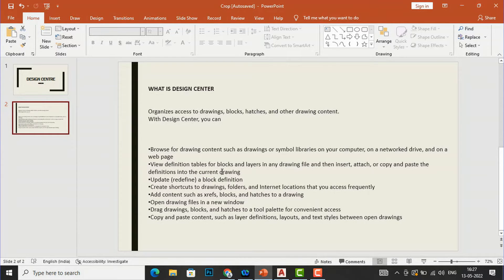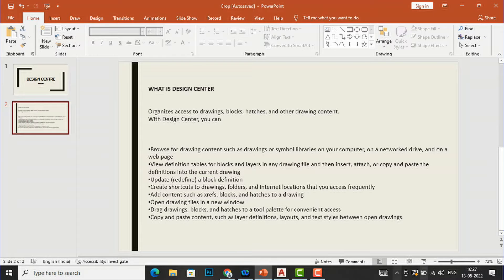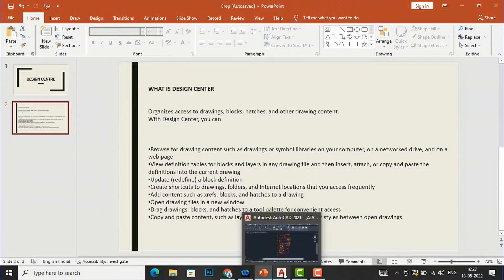You can also view definition tables for blocks and layers in any drawing file. You can update a block definition, create shortcuts for drawing folders and locations, and add content, xreferences, blocks, and hatches to a drawing. You can open drawing files in a new window, drag drawings blocks and hatches to a tool palette for convenient access, and copy and paste content.